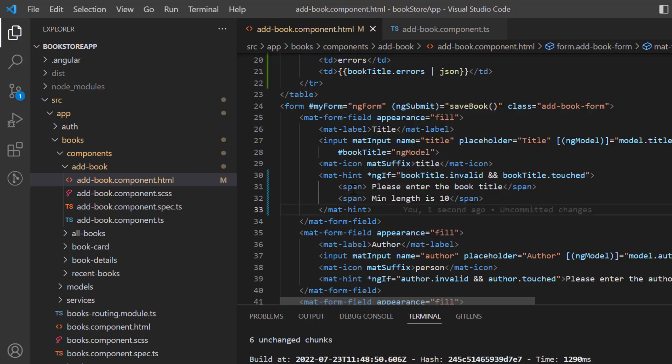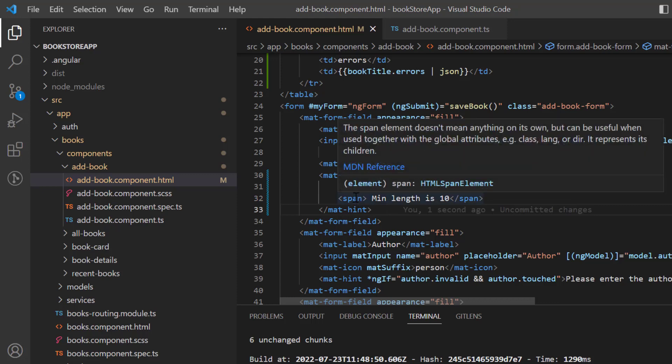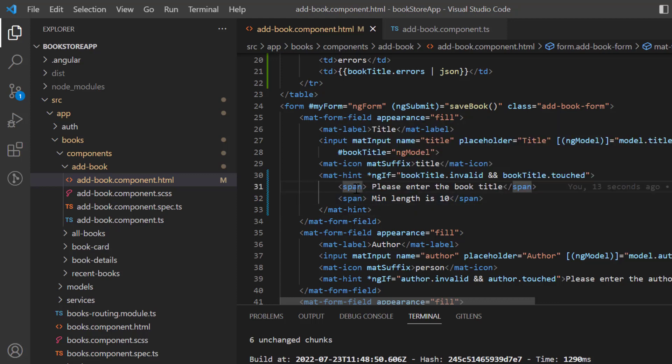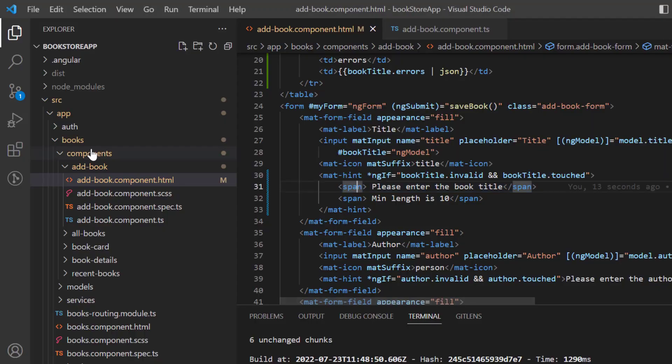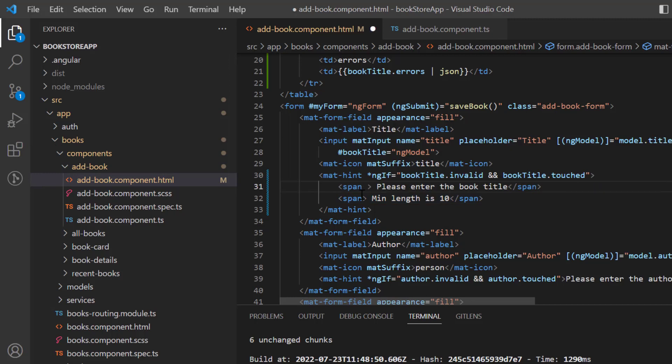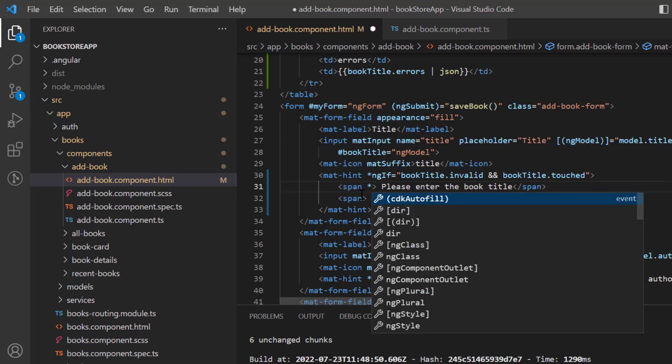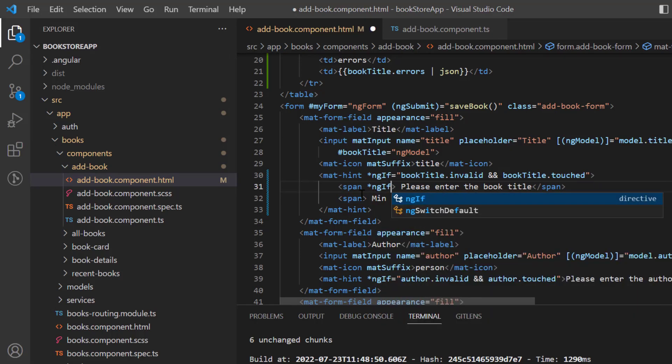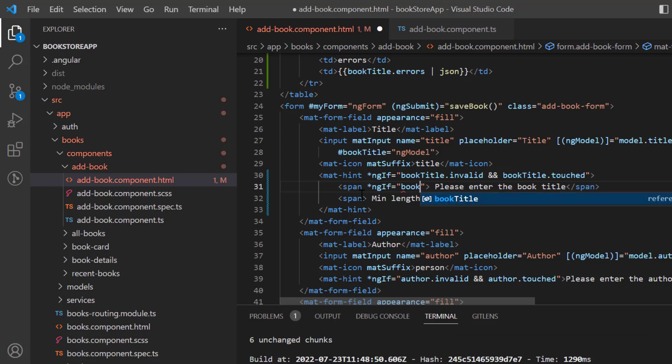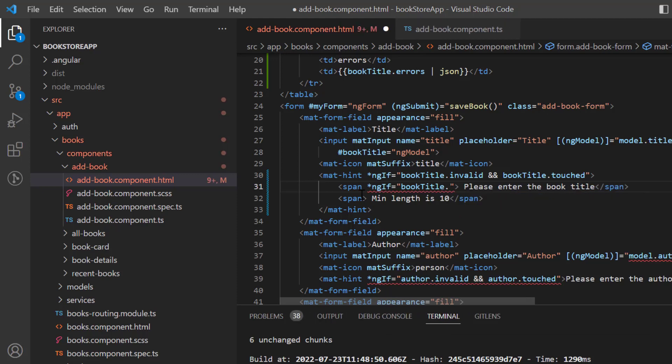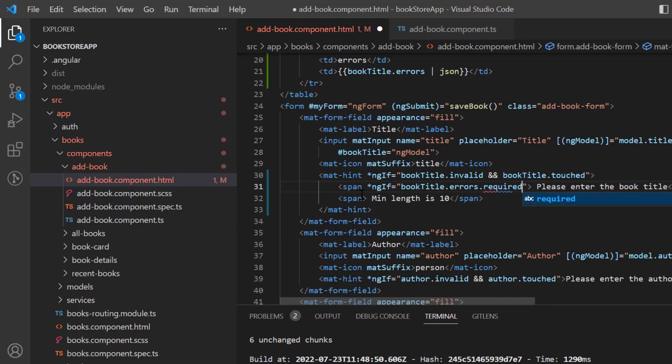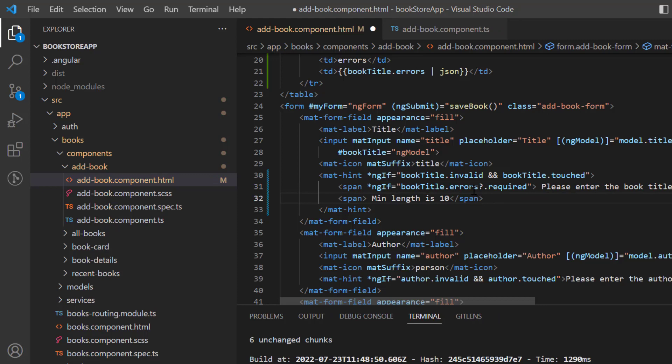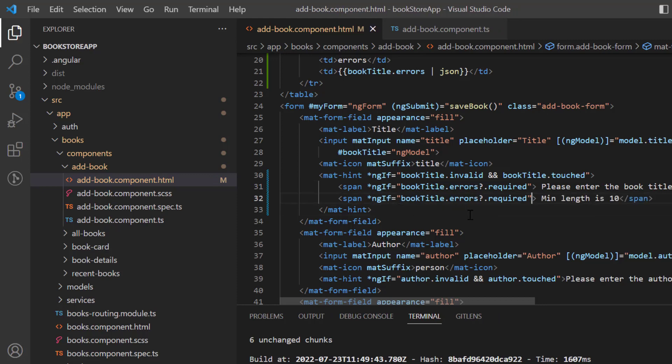Now let's add some condition over here to display it at the right time. This one is for the required. Here you will see that first we are getting this error and it is saying required, so we can use this required. Star ngIf, if this bookTitle.errors.required, and let's use a question mark because this might be undefined in some cases. That's it.